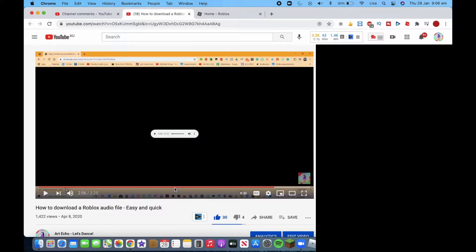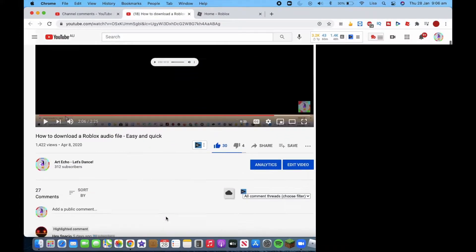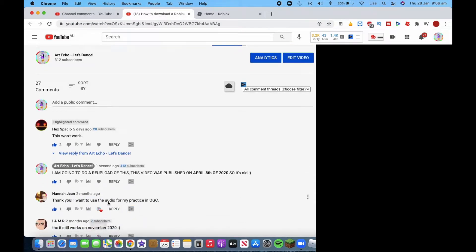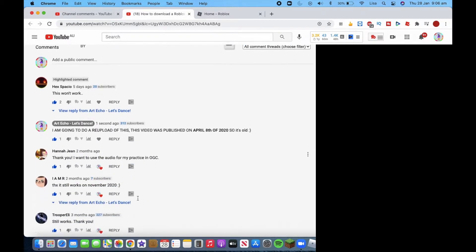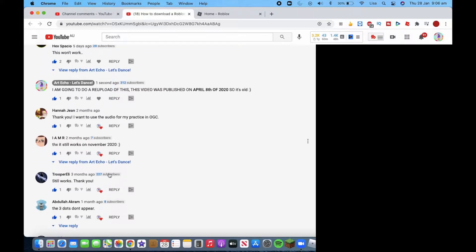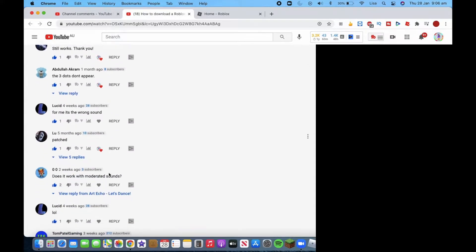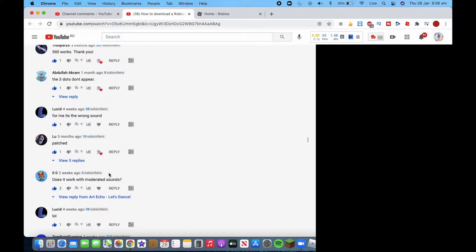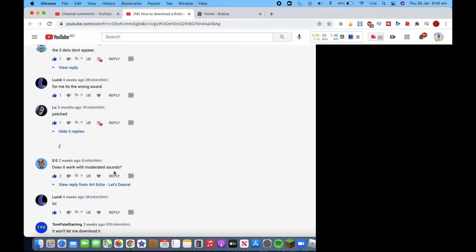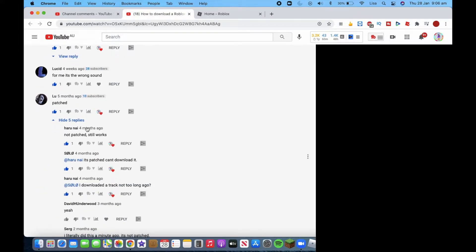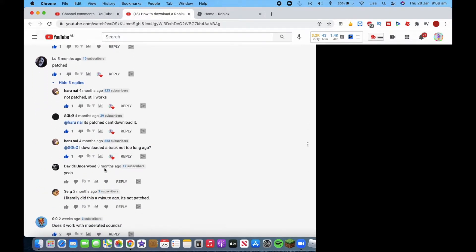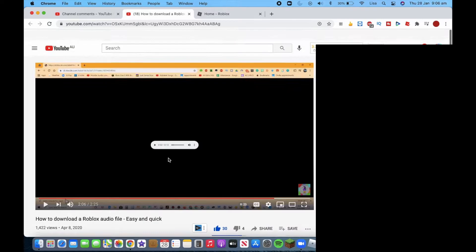Now as you can see, lots of people have commented thank you, this will work, this does work. And lots of people say it doesn't work. People say it's patched as well, all the replies saying not patched, will work, patched, can't download it.